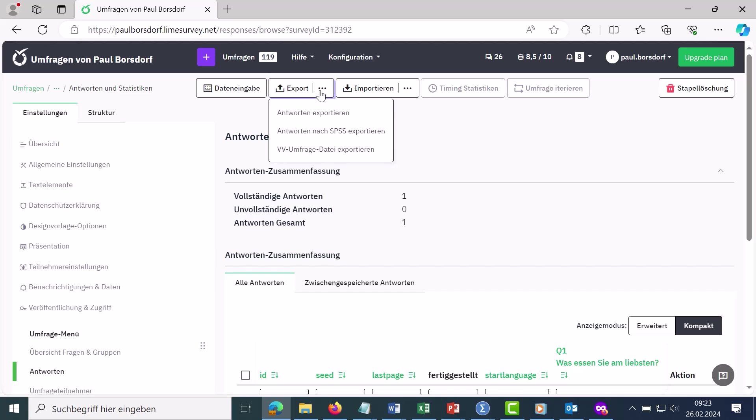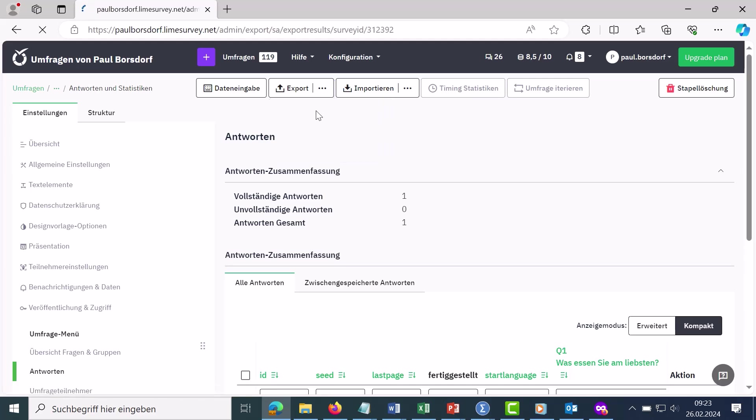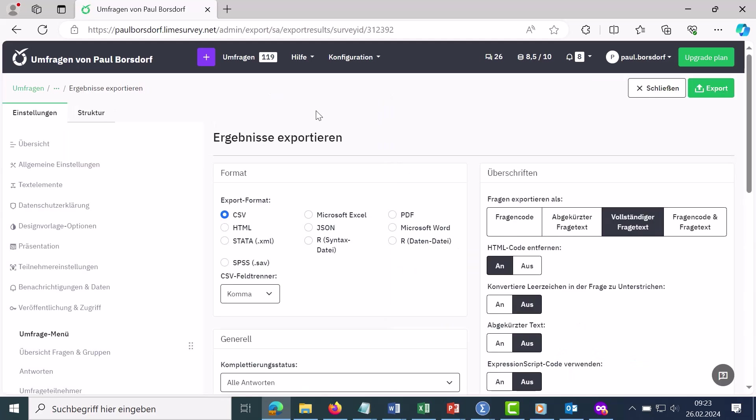I go to the item export answers here and then I can choose which file type should be chosen for the export. There I now select Microsoft Excel.